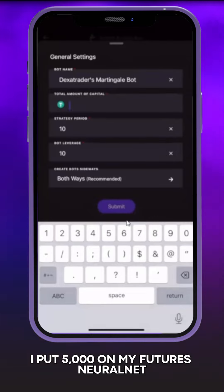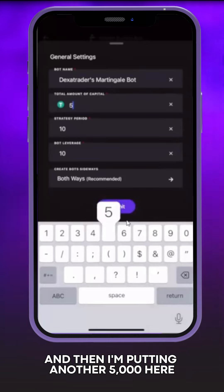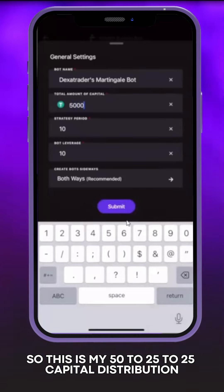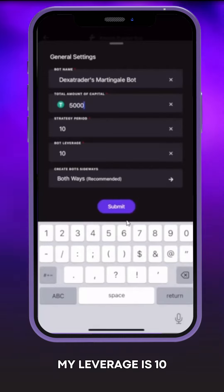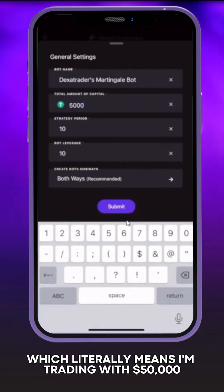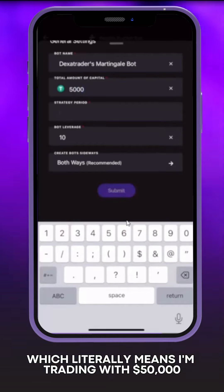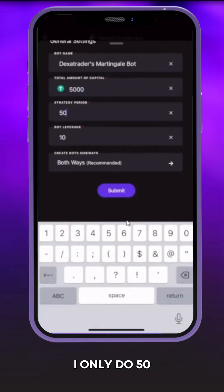I put $10,000 on my spot neural net, $5,000 on my futures neural net, and then I'm putting $5,000 here. So this is my 50/25/25 capital distribution, which is our bull run strategy on tougher bots. My leverage is 10, which literally means I'm trading with $50,000. My strategy period — I want to do 50.